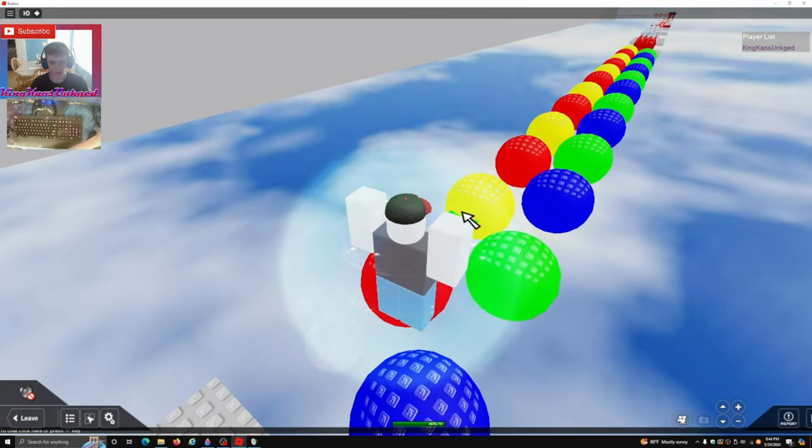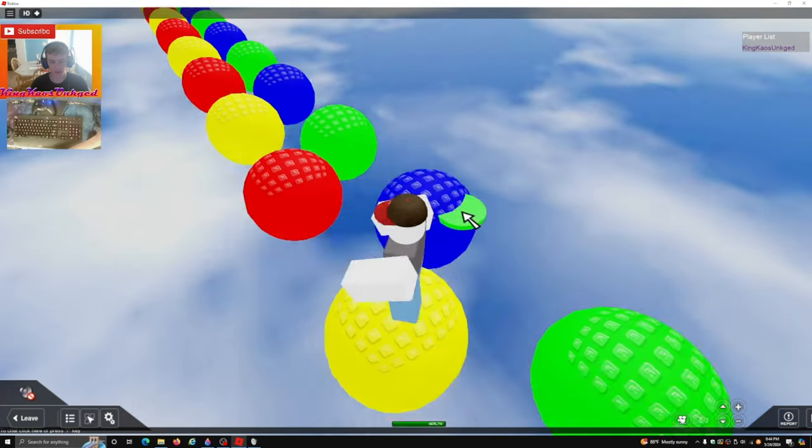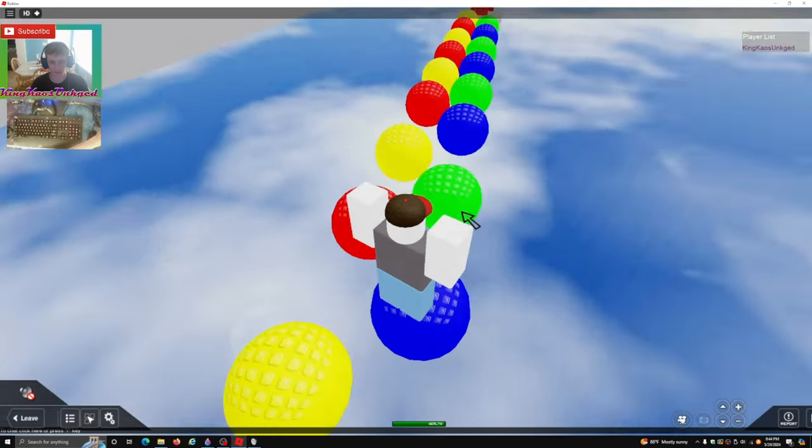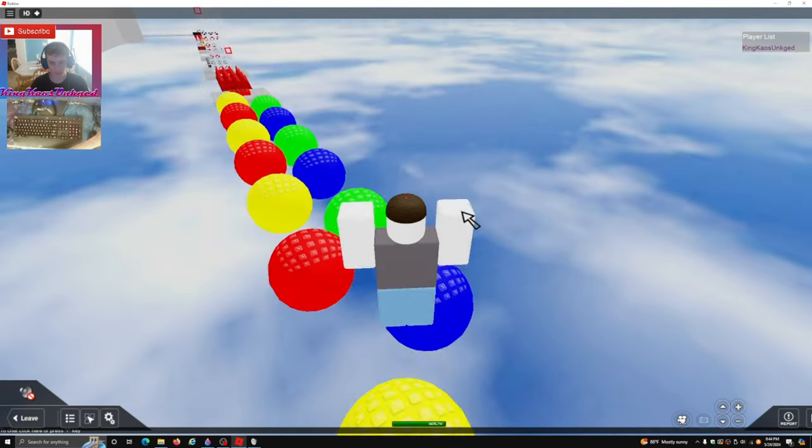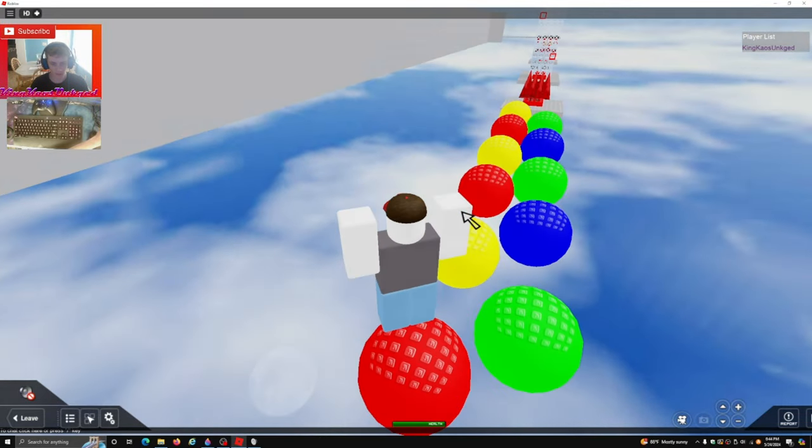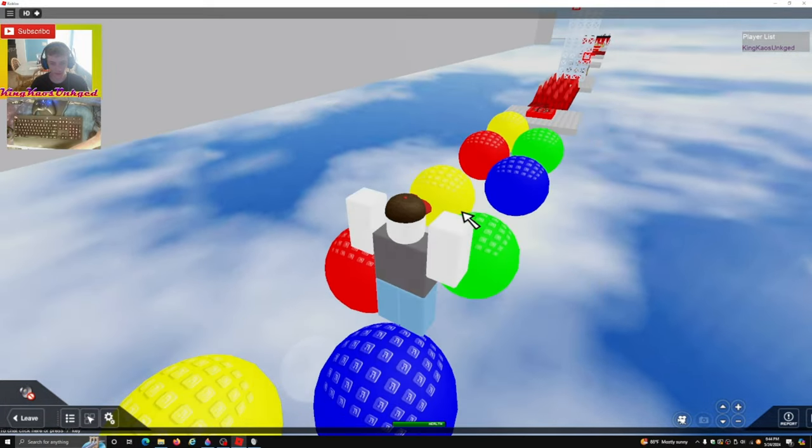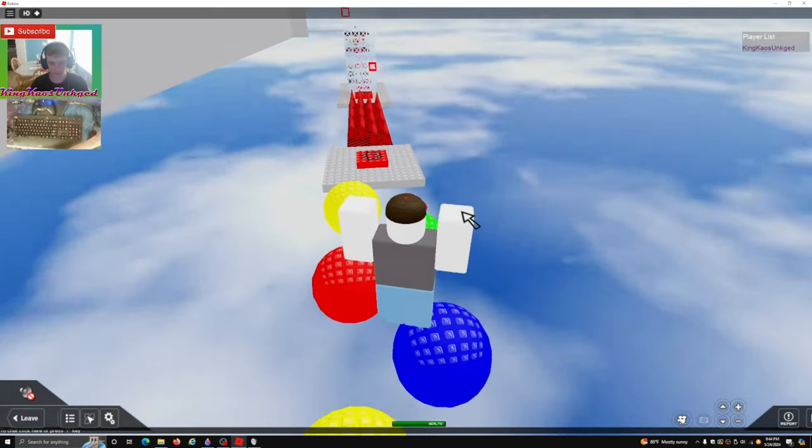Yeah, here we got some parts of the balls. It's got the old Roblox studs.